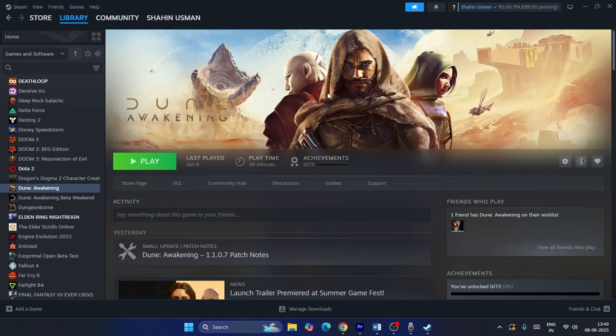Those are all the steps for how to fix Dune Awakening issues. If you found this video helpful, don't forget to subscribe and click the bell icon for more videos like this. See you in the next video — peace out, bye bye.